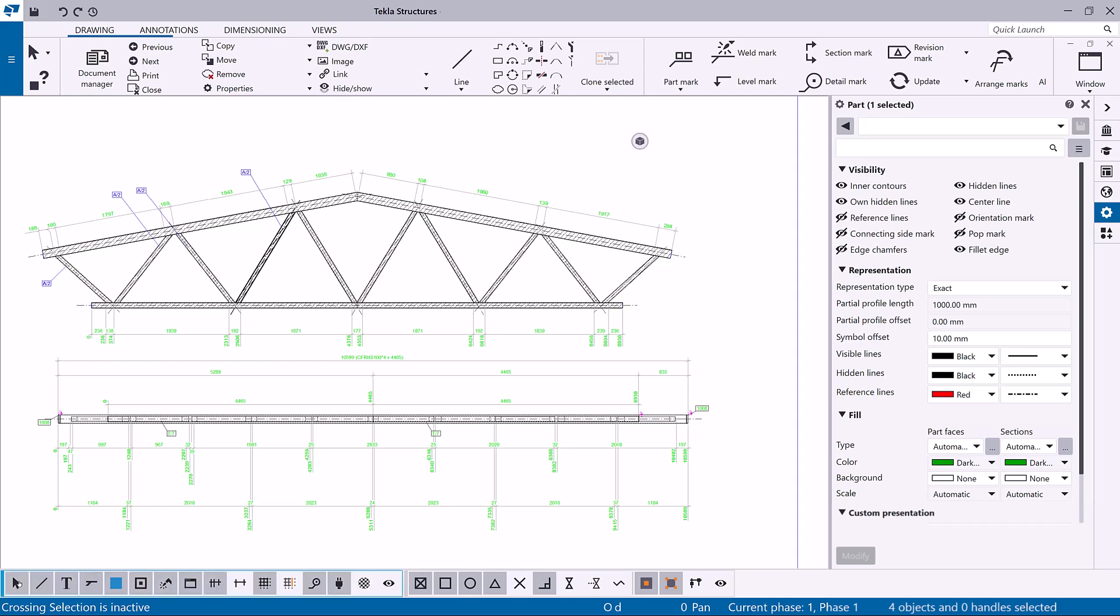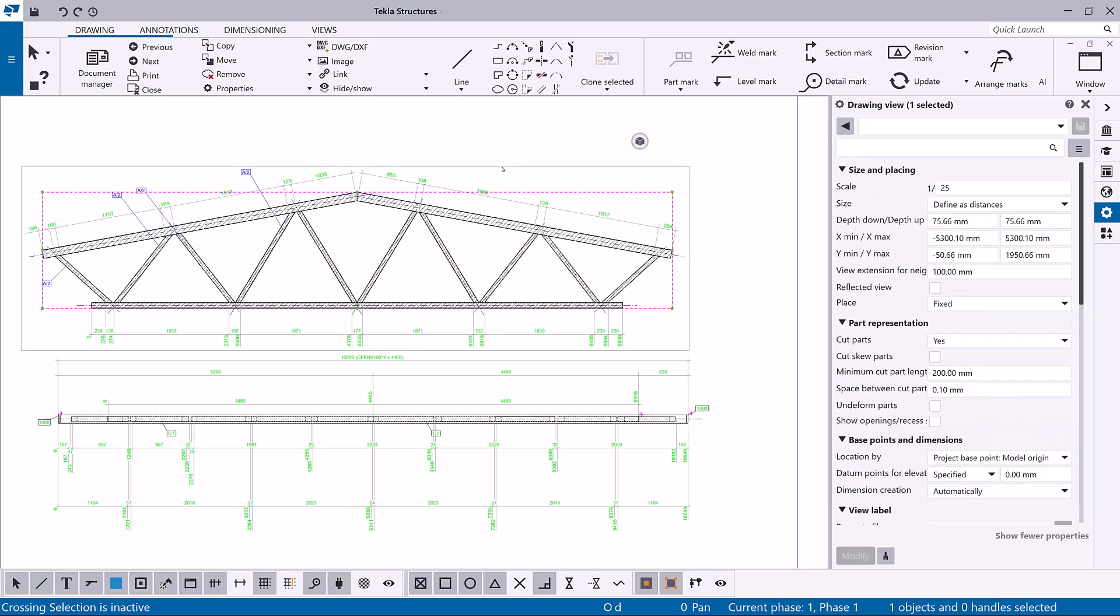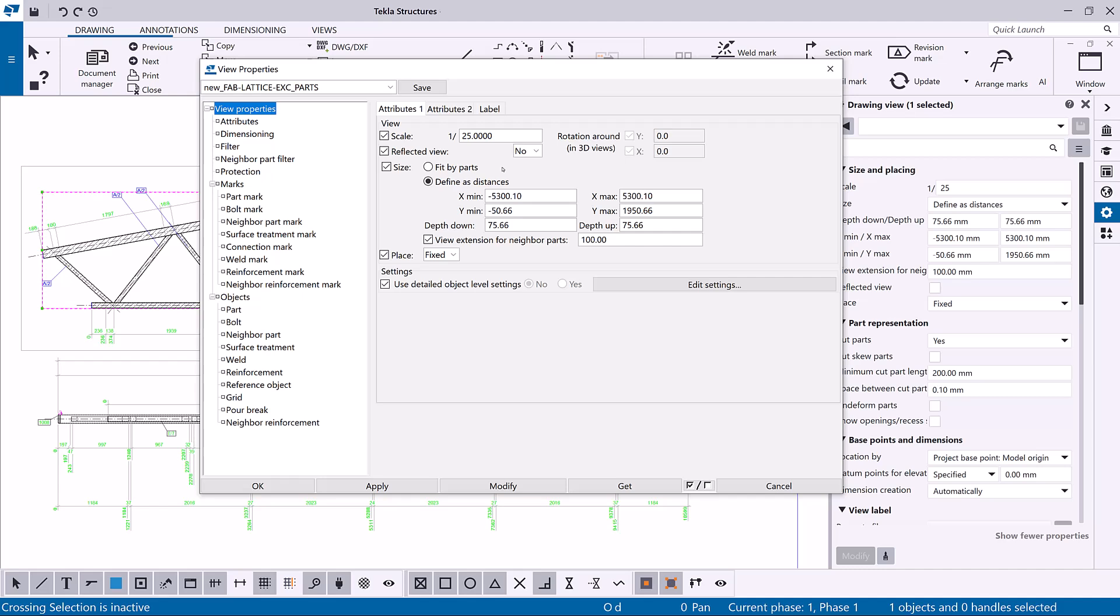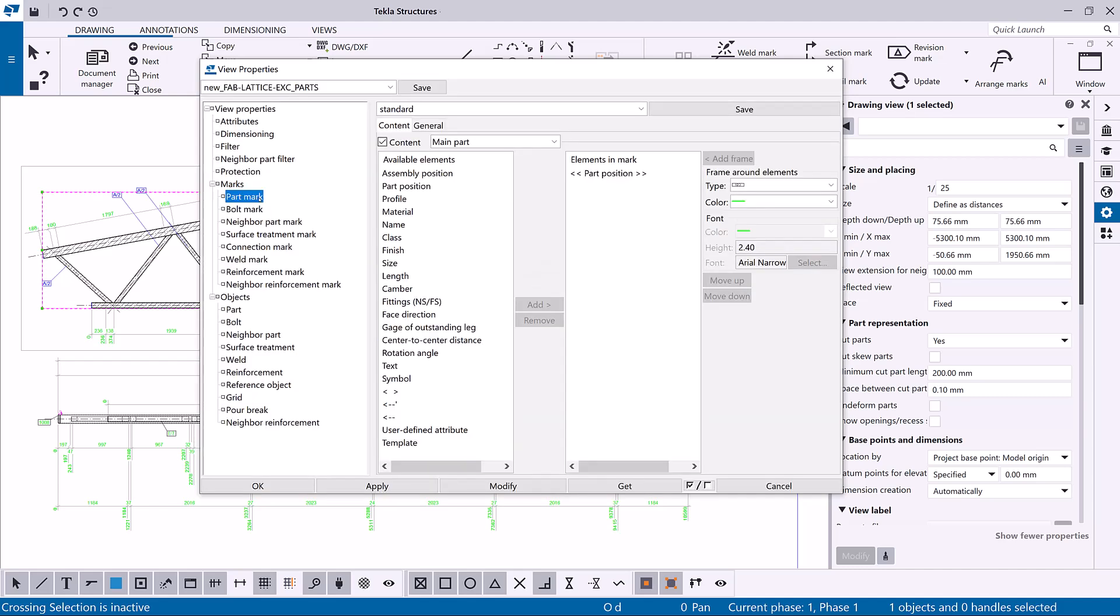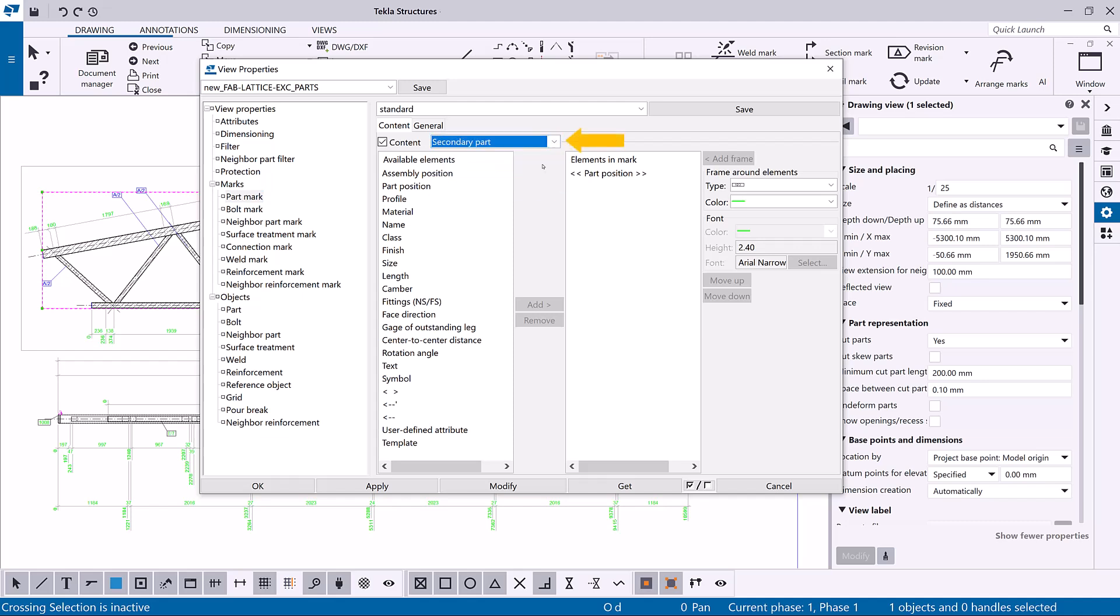To modify the view level part mark property, double-click the view frame of the view where you want to add the part marks. Select part mark from the options tree on the left. Select the part type you want to modify from here. Check the displayed property values and modify the properties if needed. You can also load predefined properties from here.